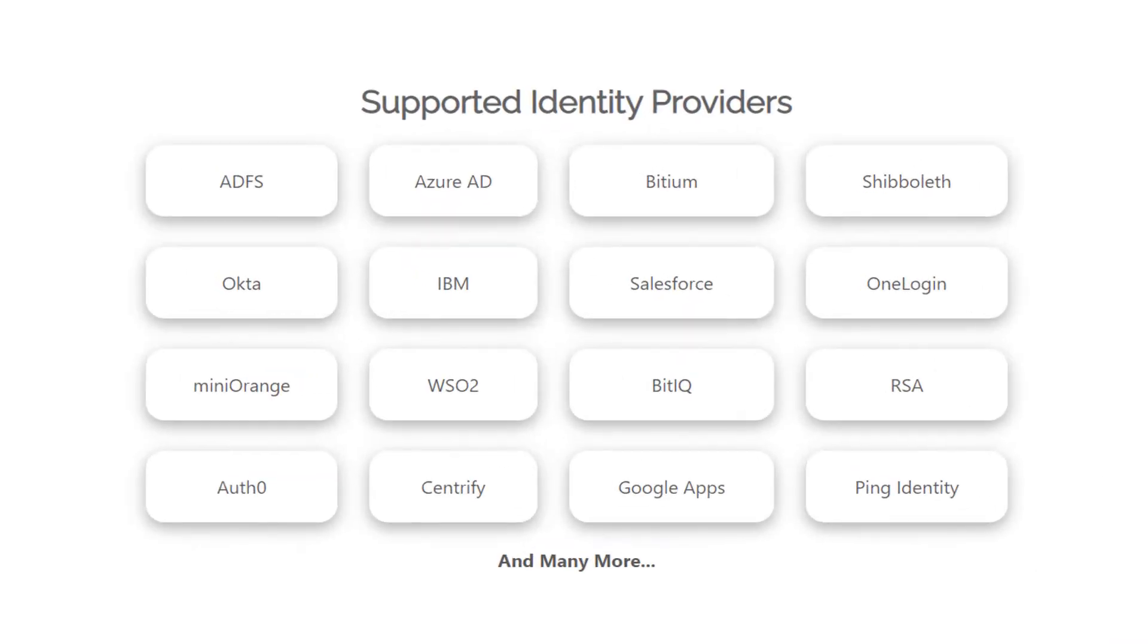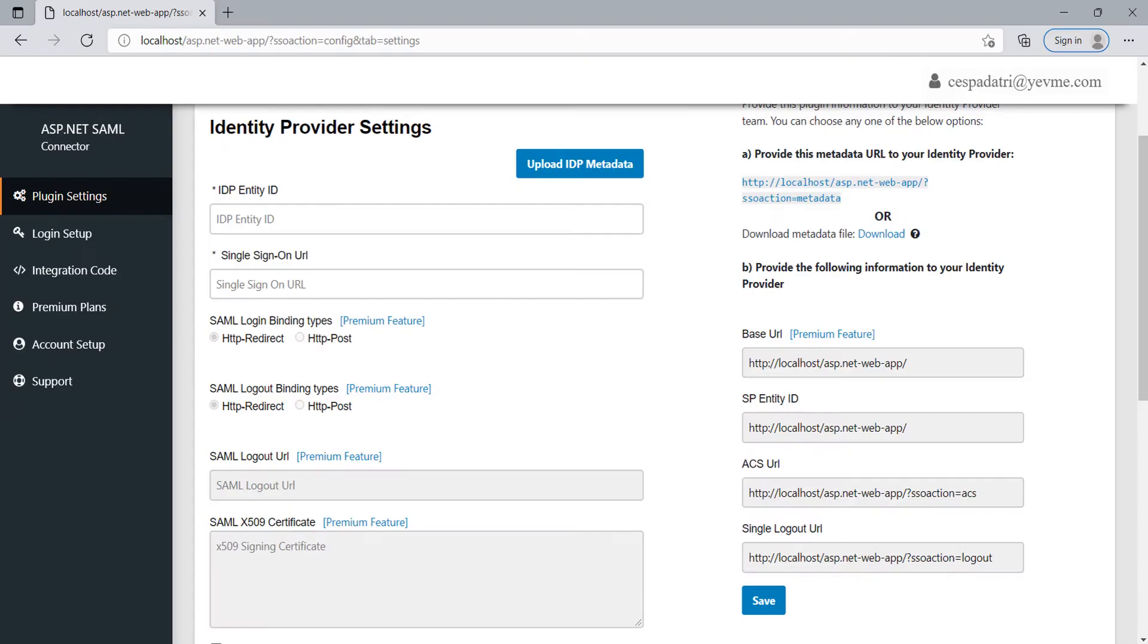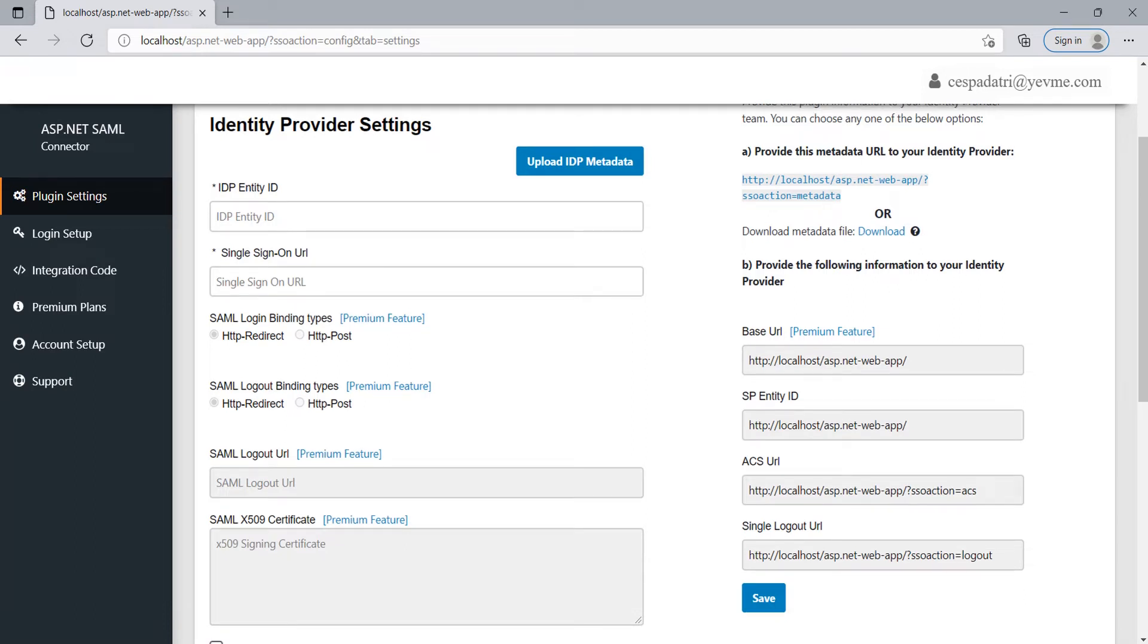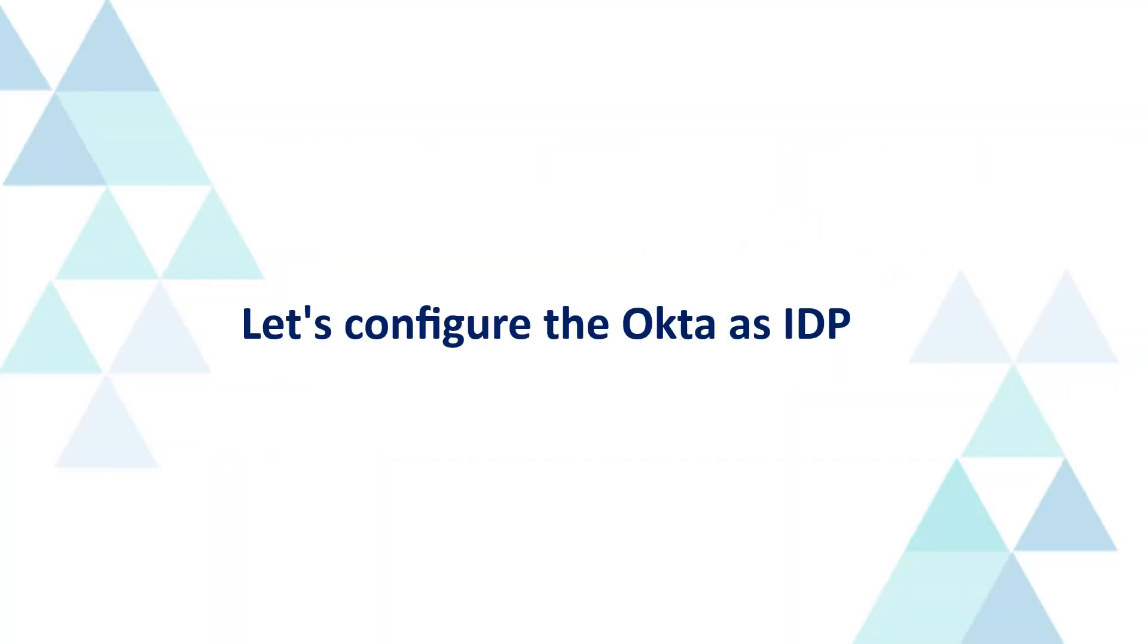This module is compatible with all the IDPs shown on the screen and all other SAML 2.0 compliant IDPs. You can see the plugin settings here. For configuring the module, we will be using Okta as IDP. Let's configure Okta as IDP.